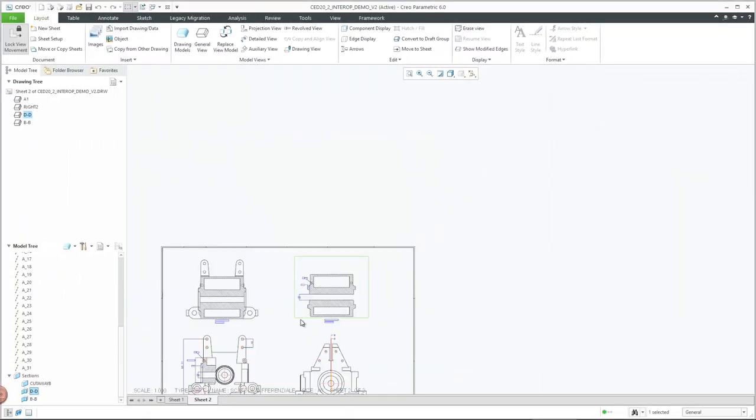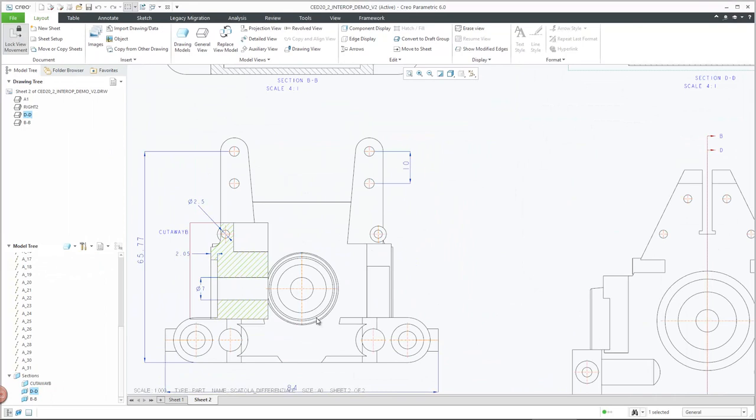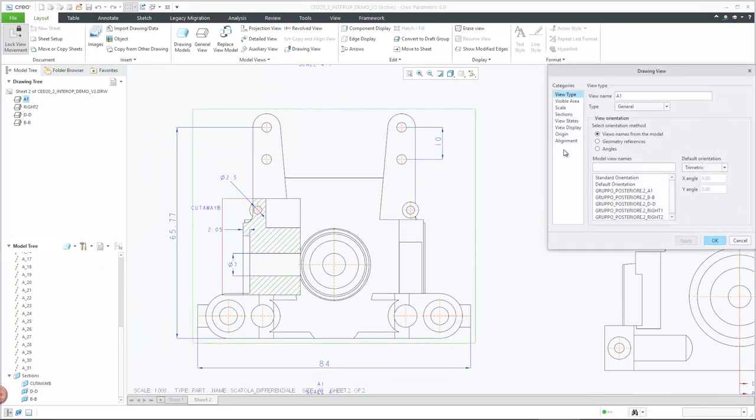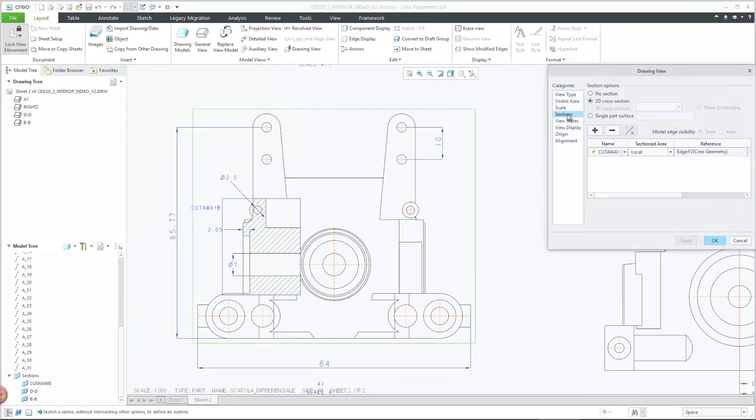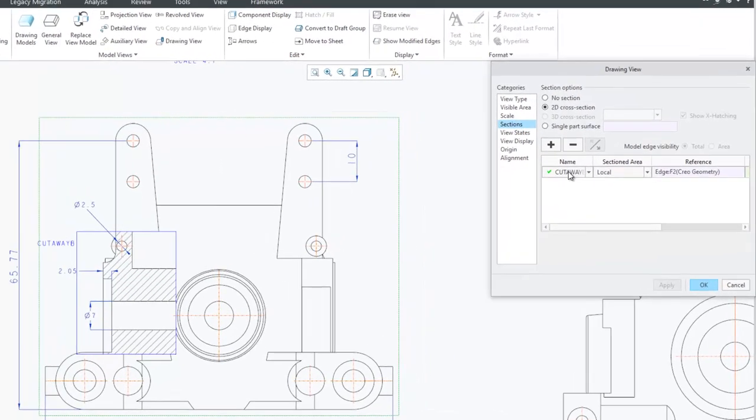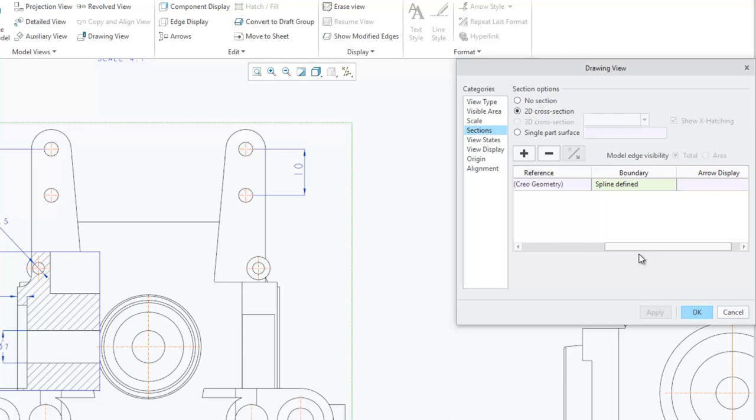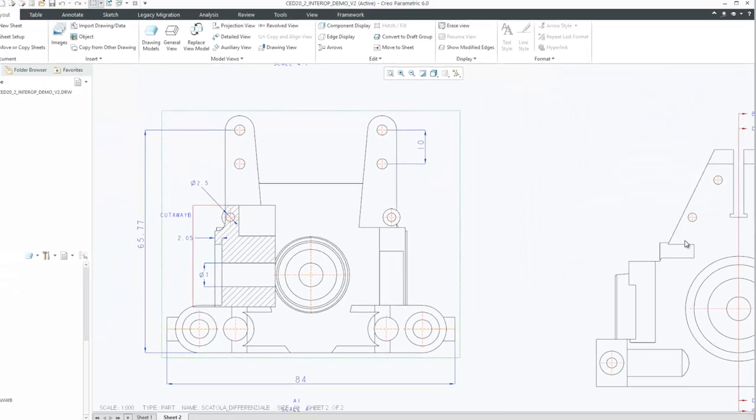Cutaway view information is transferred and used to create a cross-section in the 3D model, which is referenced in the drawing view as a local area section along with the boundary definition. Views with multiple cutaway areas are supported unless their borders overlap.